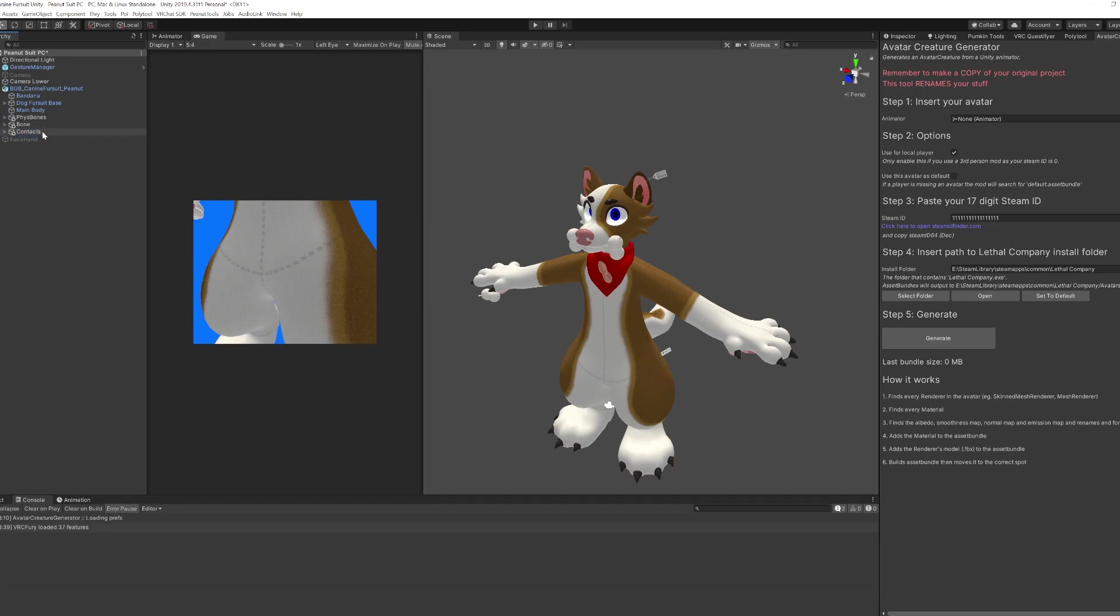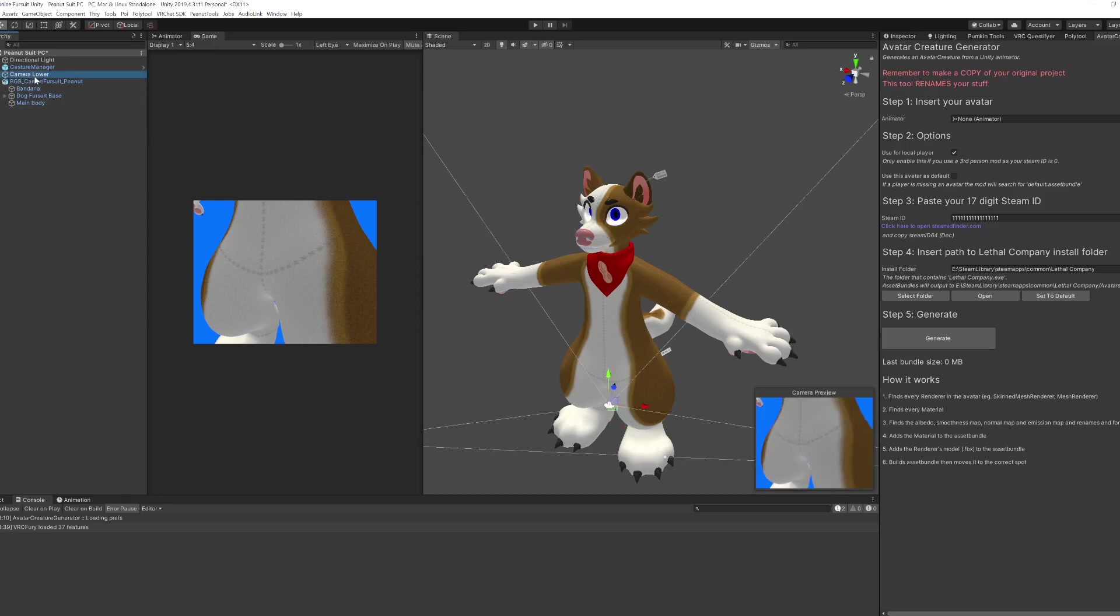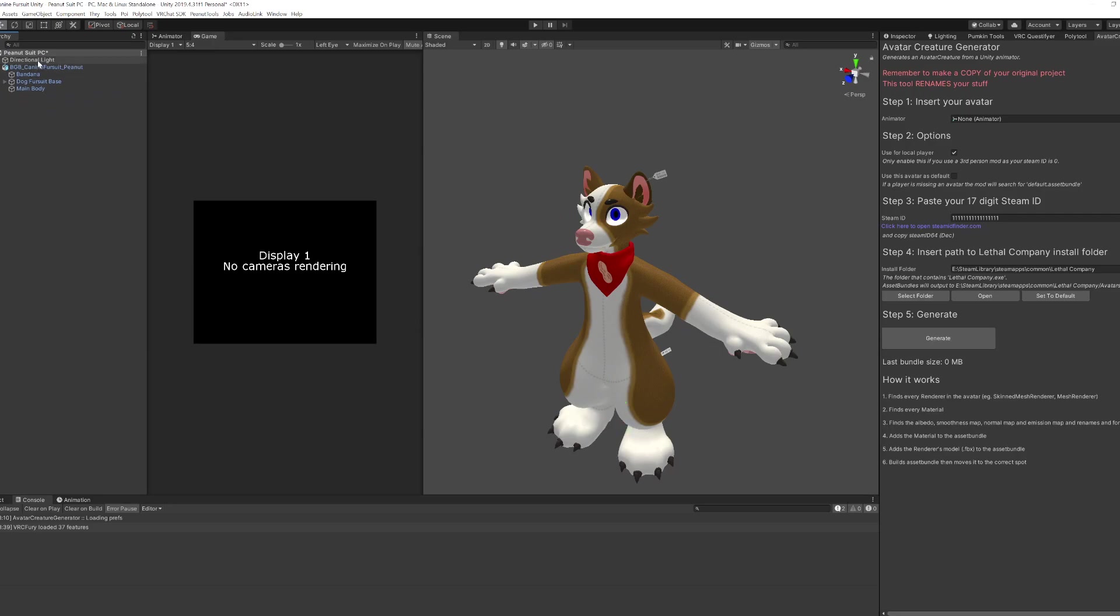So I'll get rid of some particles, fizz bones, some accessories. You want to basically have just your avatar by itself. No accessories. You can have accessories which probably will work but for now we'll keep it simple.